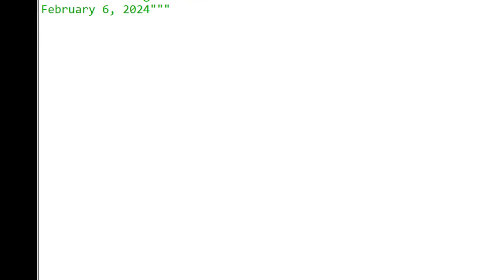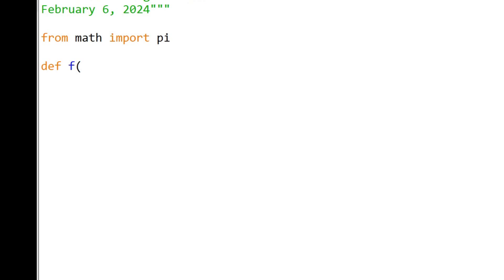Let's see how that's going to look. First we have to import pi. We're going to be using pi. And there's a pi function in the math module. Then we're going to create the function the way it was defined in the problem. Great.